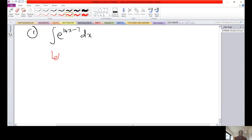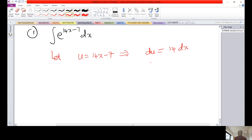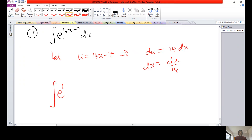We let u equal to 14x minus 7. From this, du will be given by 14 dx, so making dx the subject gives dx equals du over 14. Therefore, in the integral we replace dx by du over 14 and 14x minus 7 by u, giving us the integral of e raised power u times du over 14.